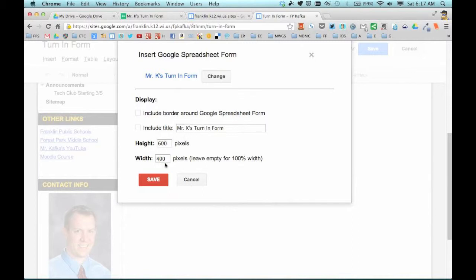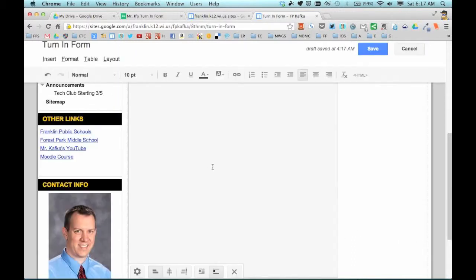Let's start with these dimensions and see what we get here. Height: 600 pixels. Width — actually I'm going to take out the width. If you take out the width and leave that blank, it'll fill the width of the page. So I'm going to leave that blank so it does that.